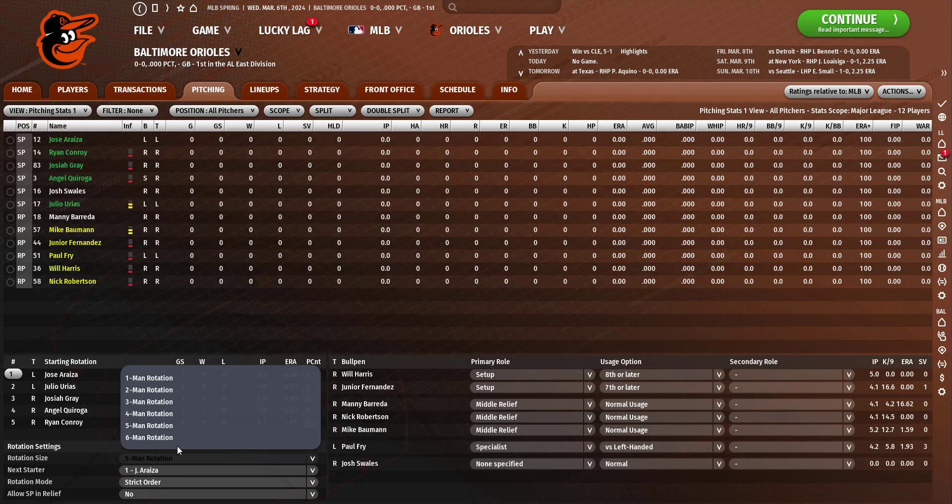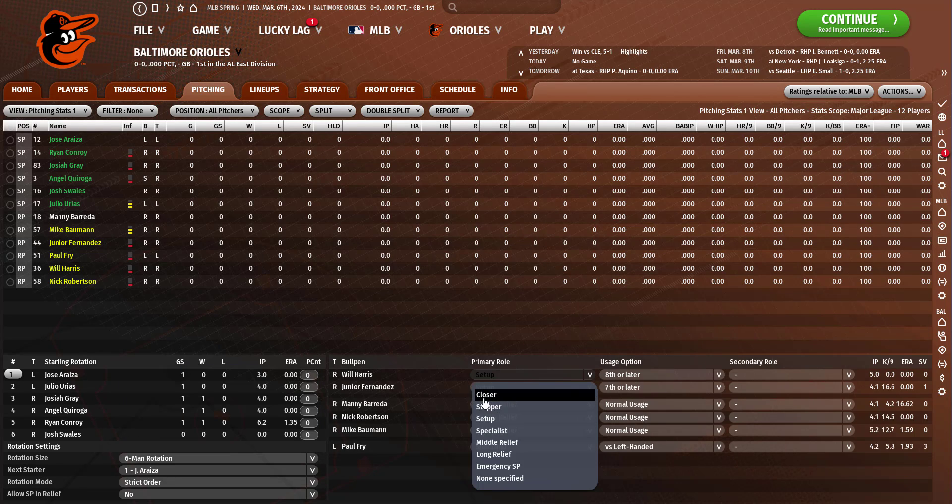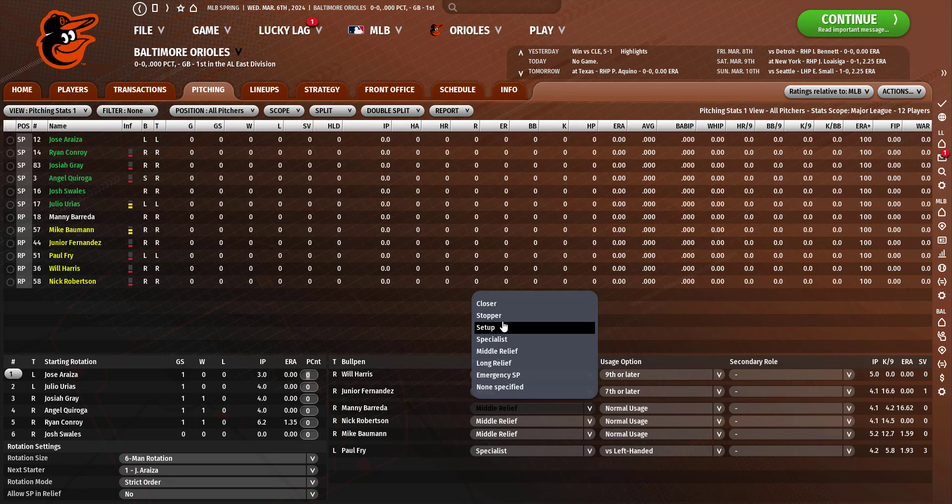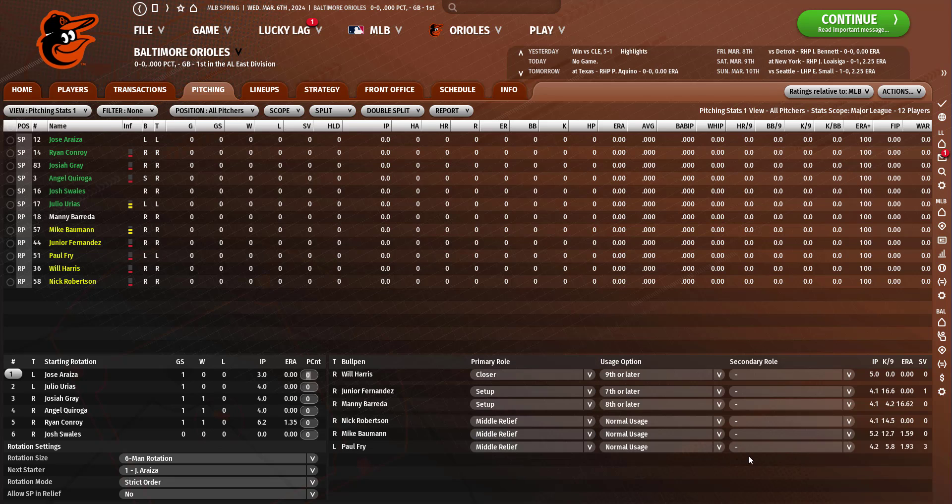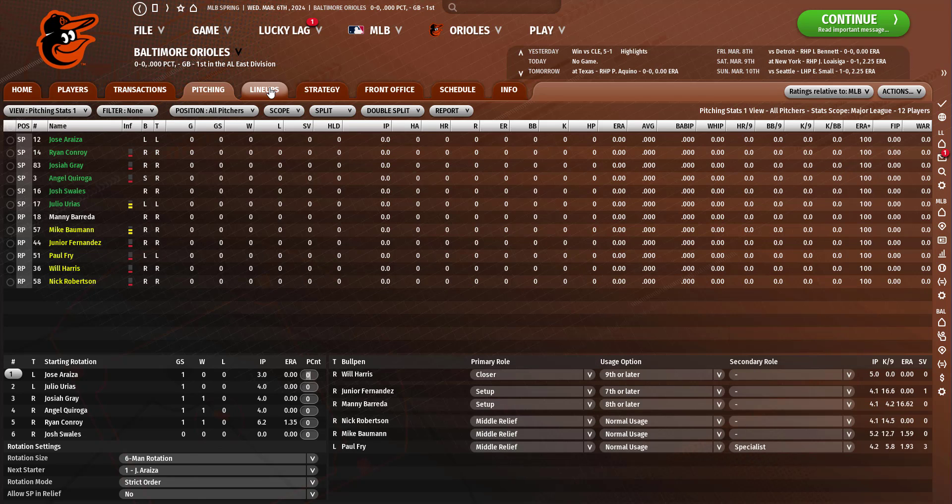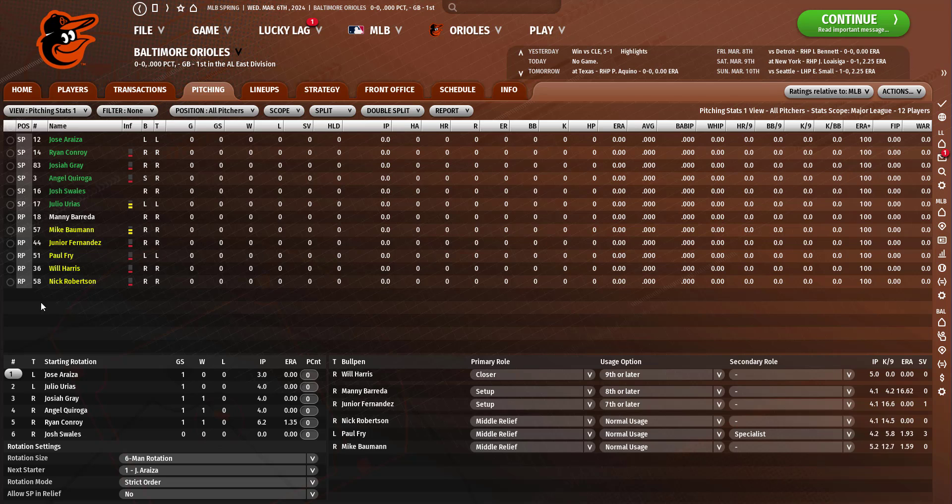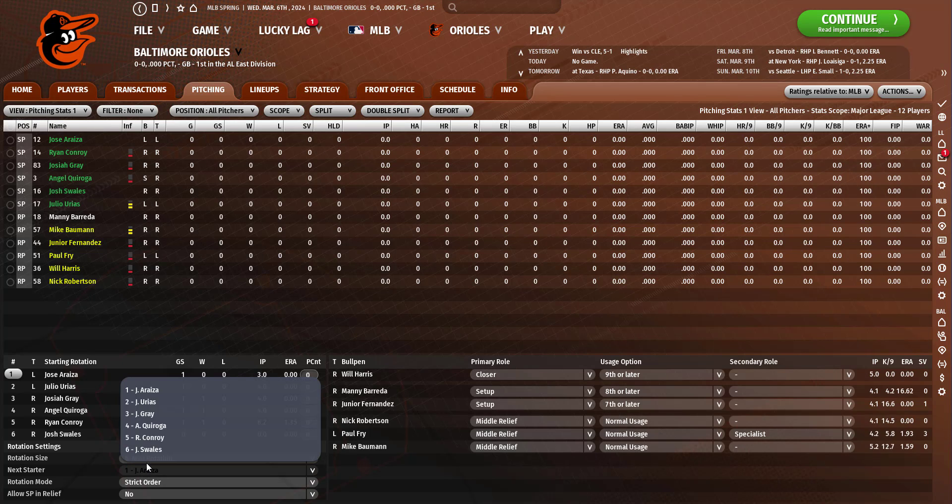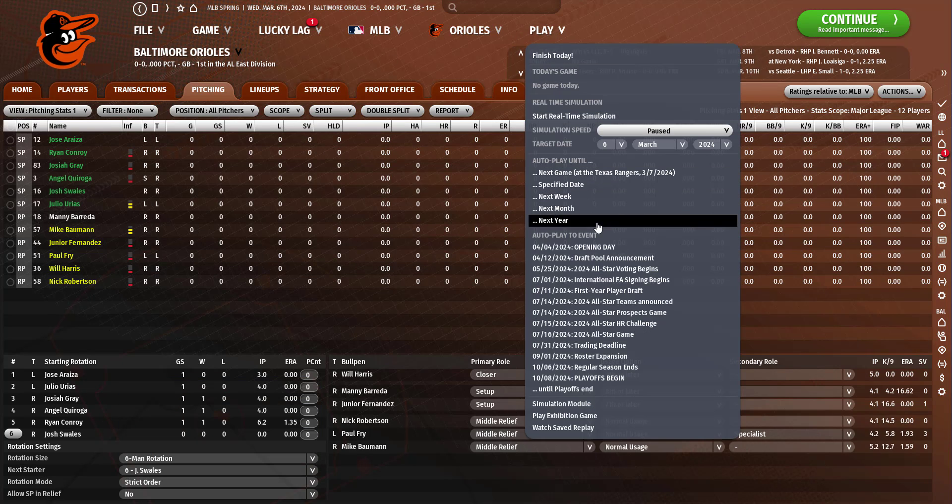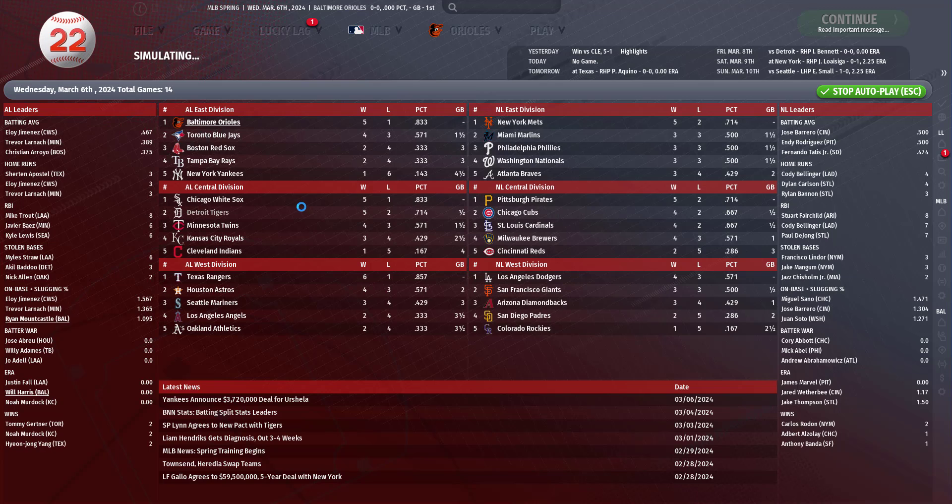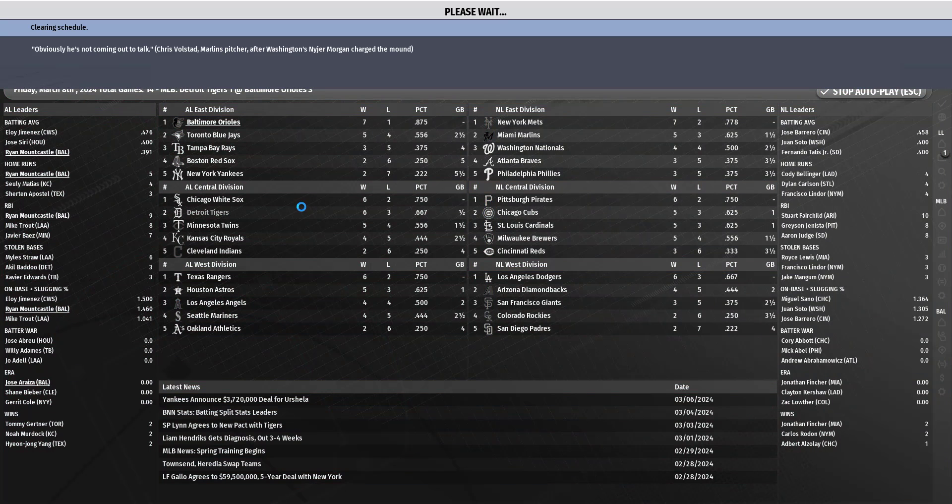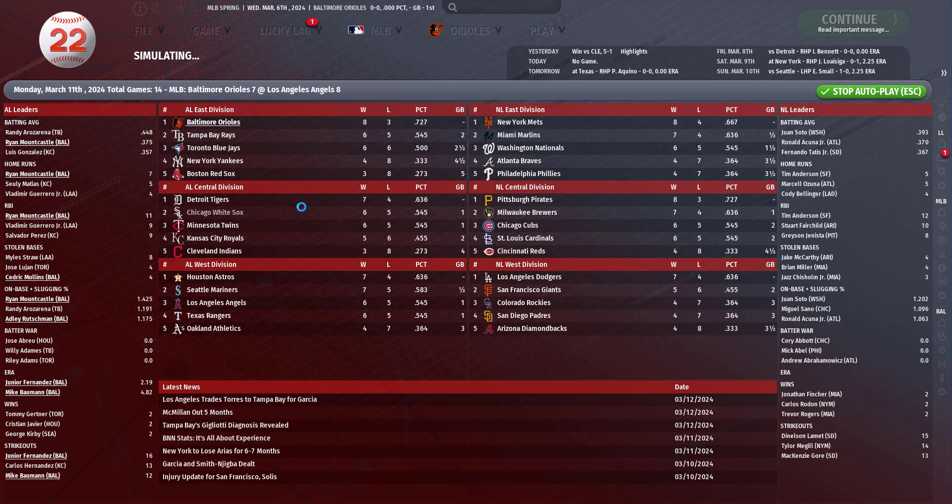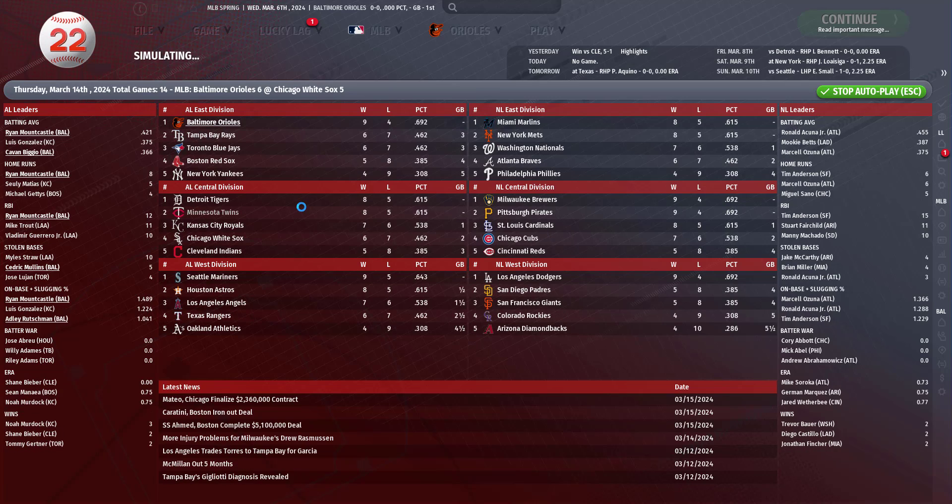He was kind of a starter and a reliever. Let's put him in a six-man situation, put Will Harris there, put Beretta back there. We'll put Paul Frye as a middle relief. We'll give him a start, let's see what he does in spring.